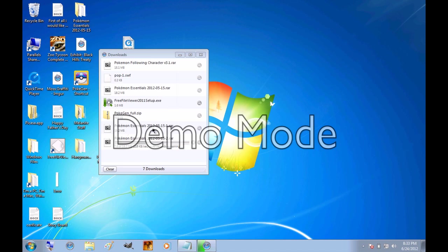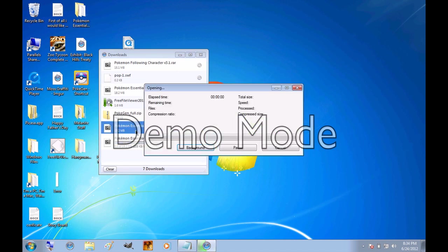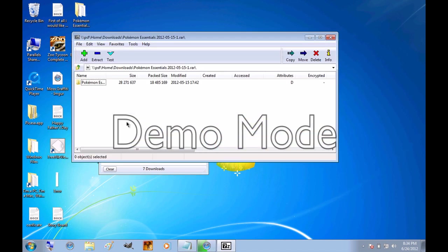I actually already have one downloaded, but I'm just showing you. If you have 7-Zip, it will show up as a 7-Z file. But once it finishes downloading, I'm just going to use the one that's already downloaded. I'm just going to double click on it, and 7-Zip will pop up. You're going to take the folder, and just drag it onto your desktop.